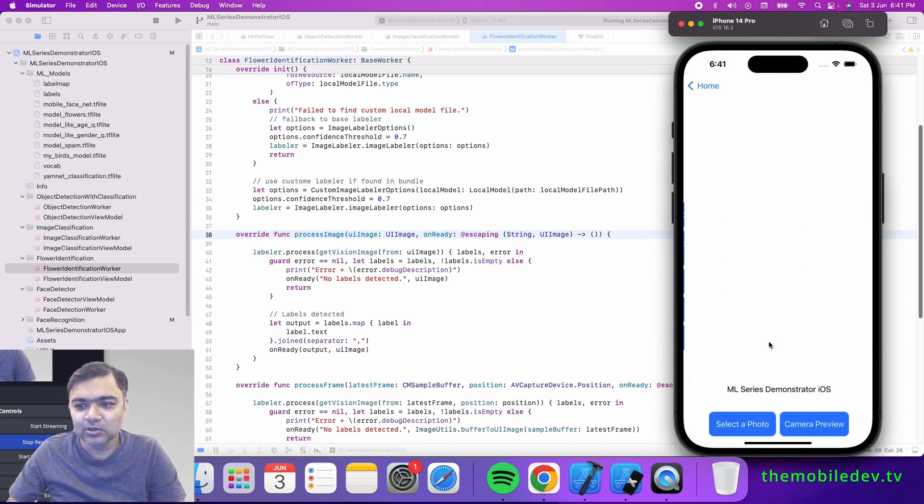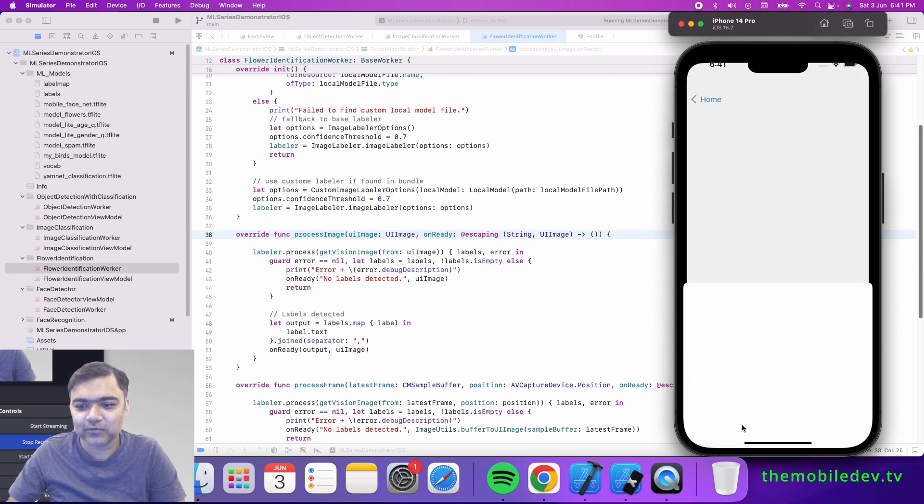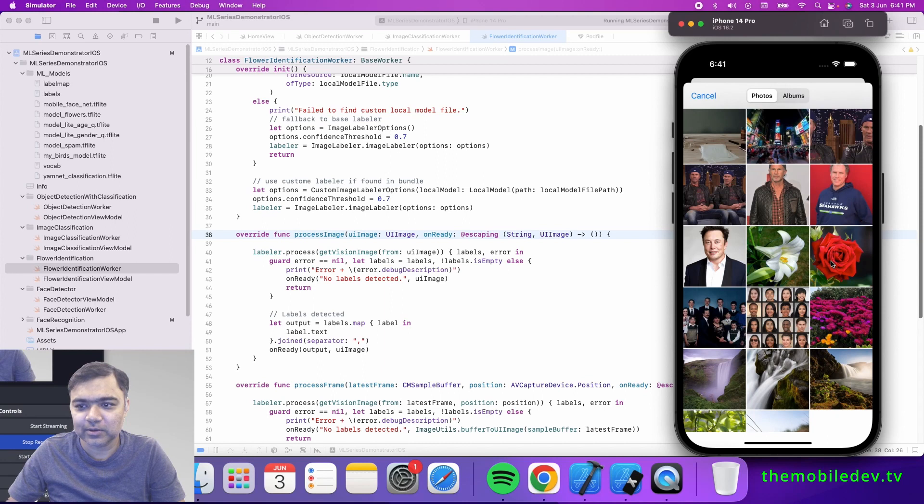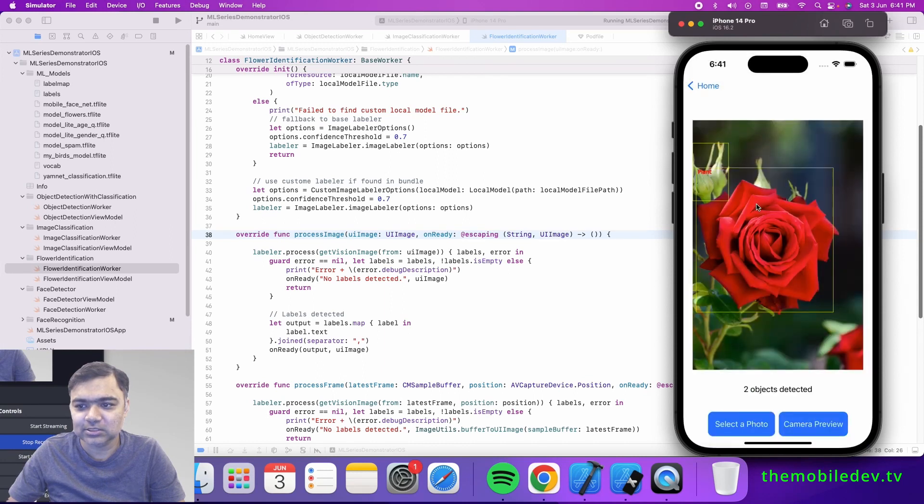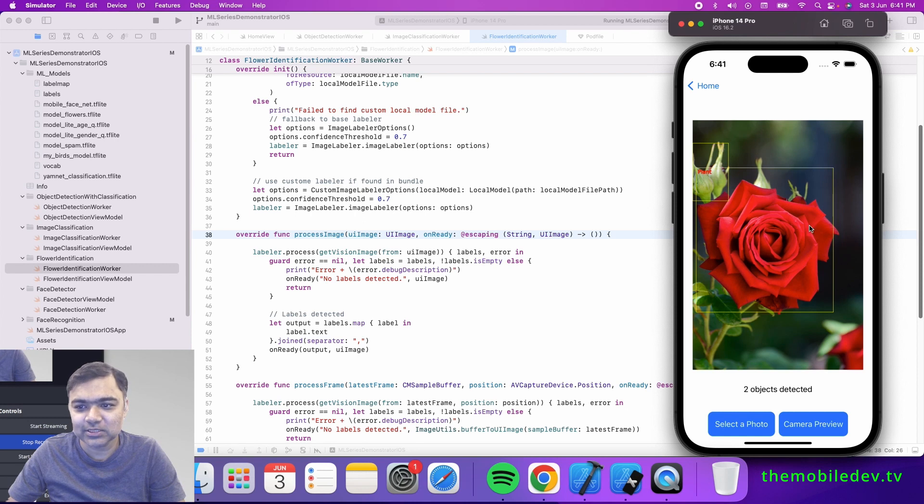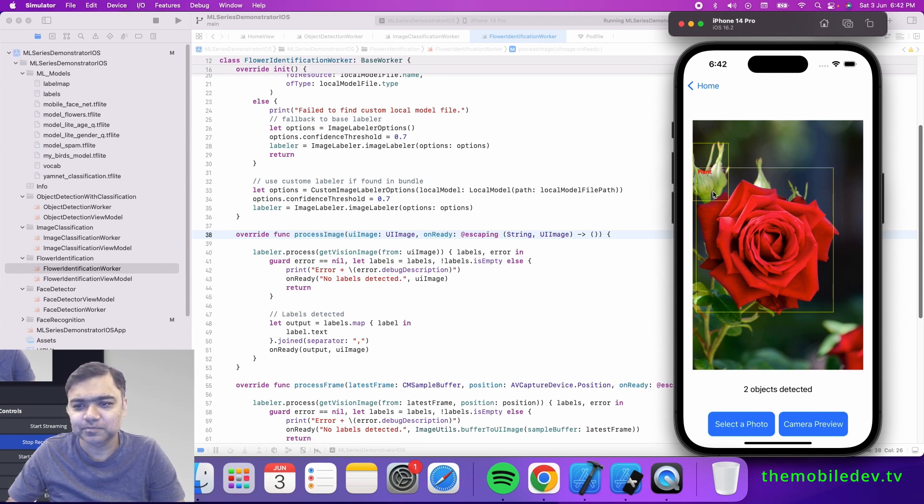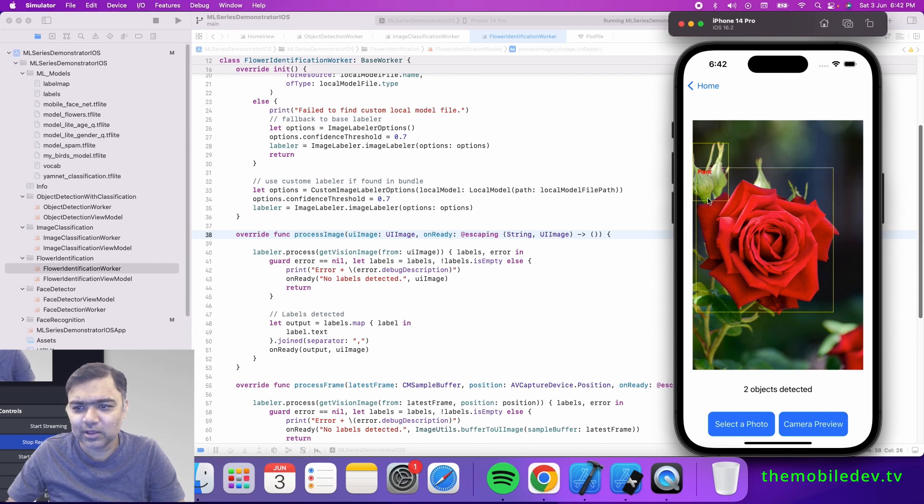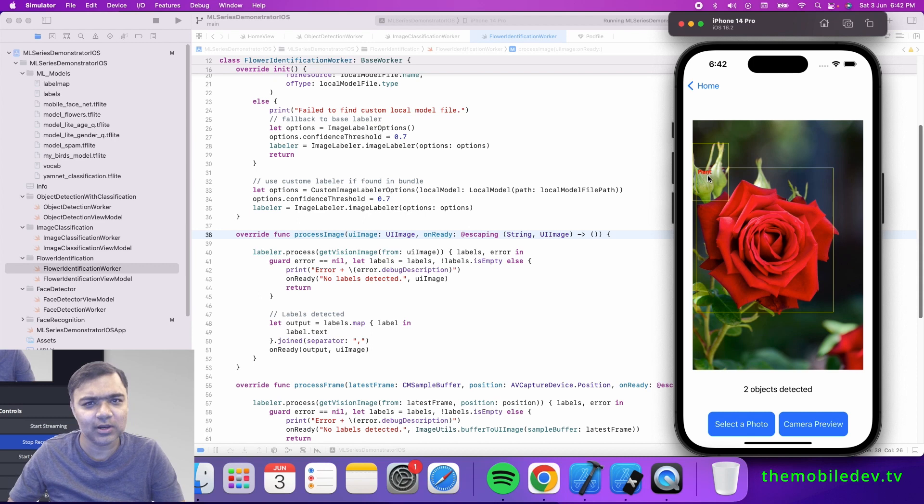Let's see a demo. This is object detection with classification. Let me select the same image that we selected for classification. You can see here it has detected some objects - one is the rose and the other is the small buds. For the rose, it is able to classify it as plant.